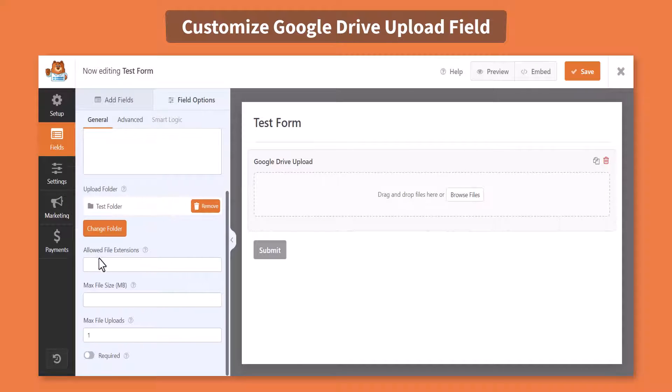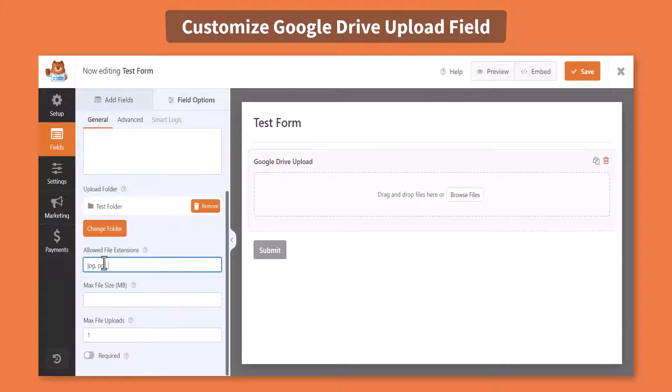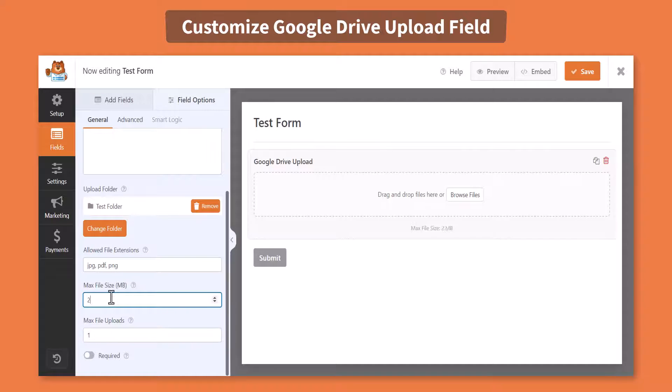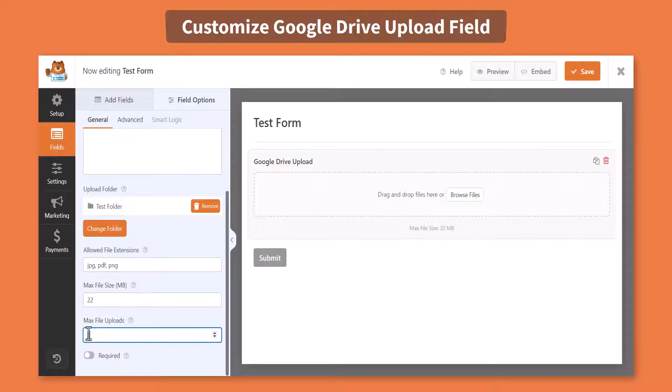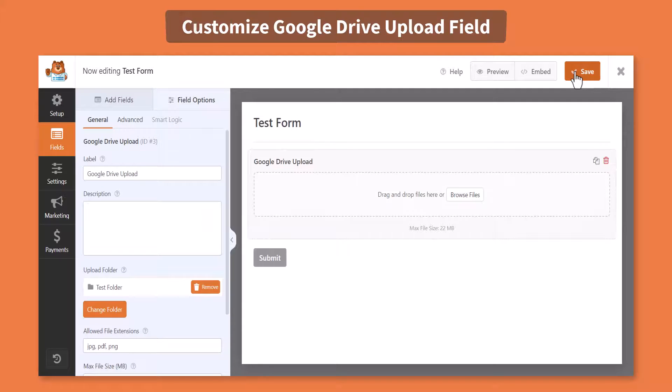Allow files by their extensions from the Allowed File Extensions settings, can limit maximum file size in MB, maximum file uploads number and others. Click Save.